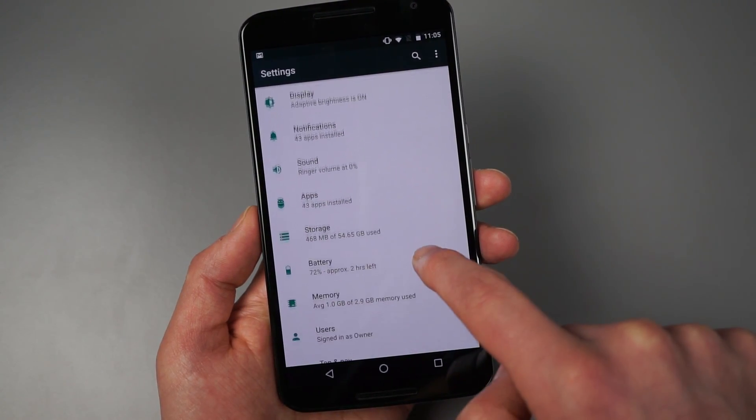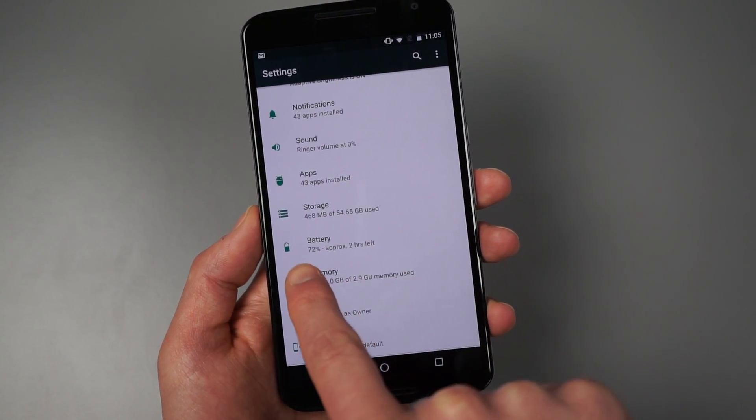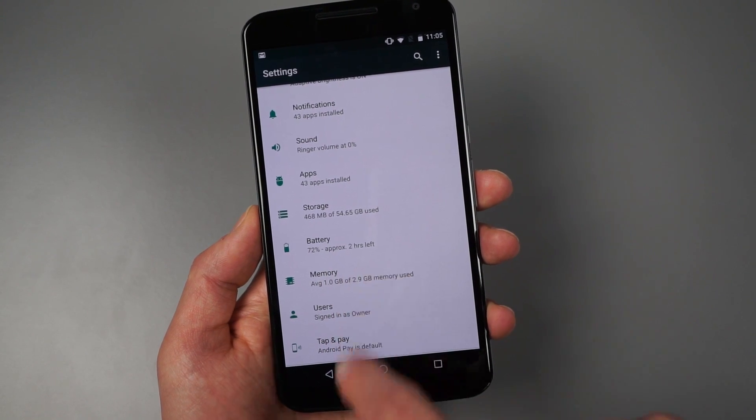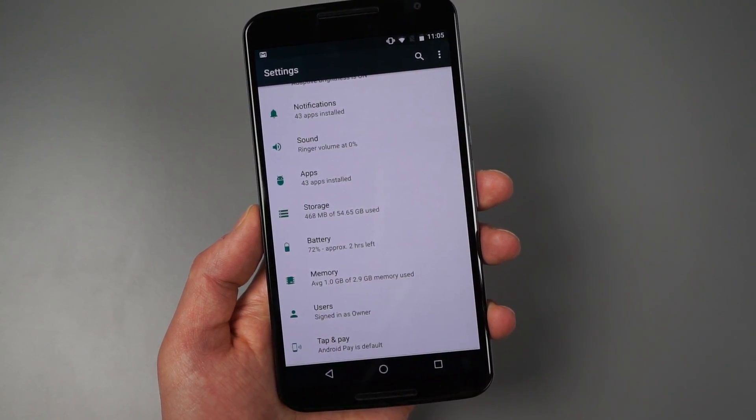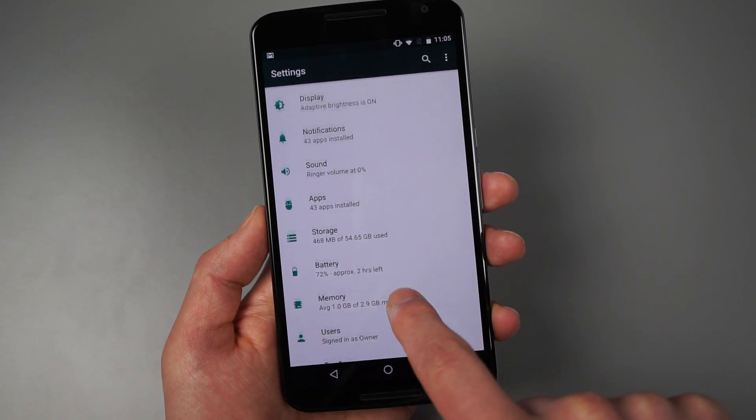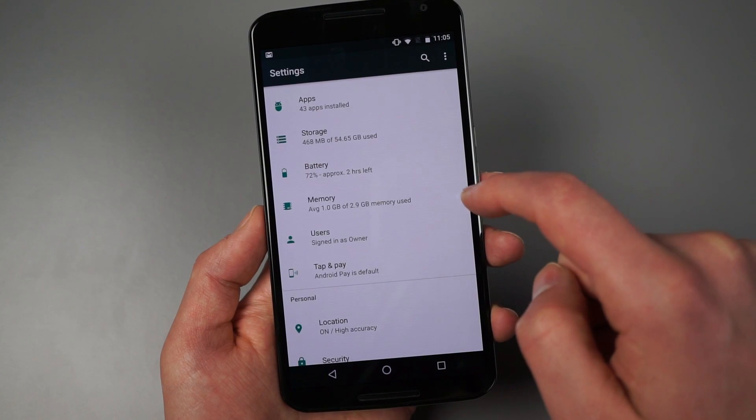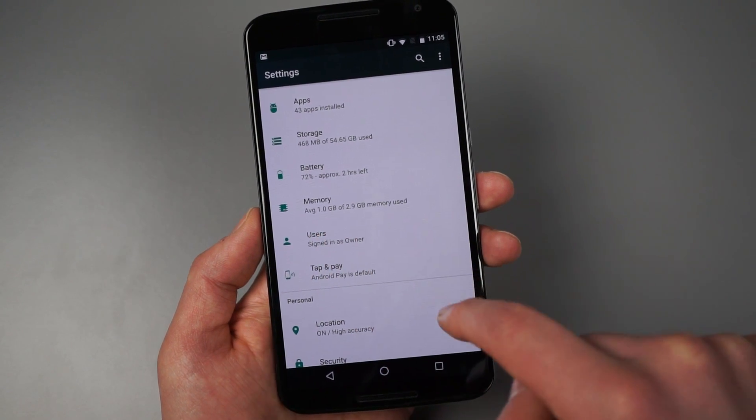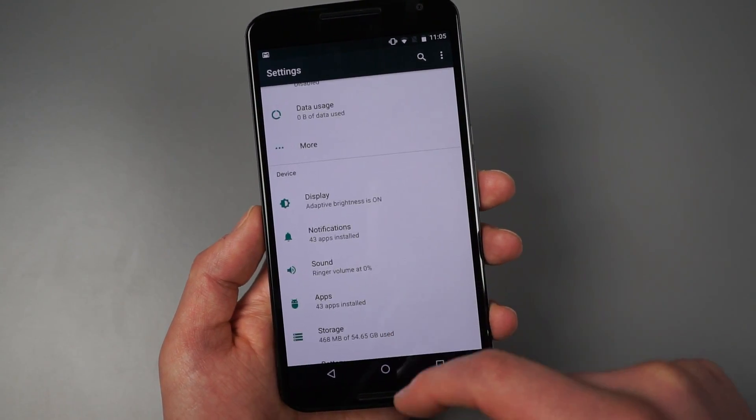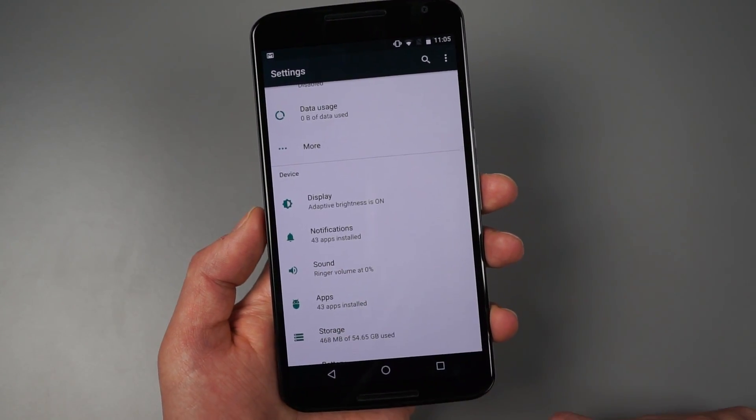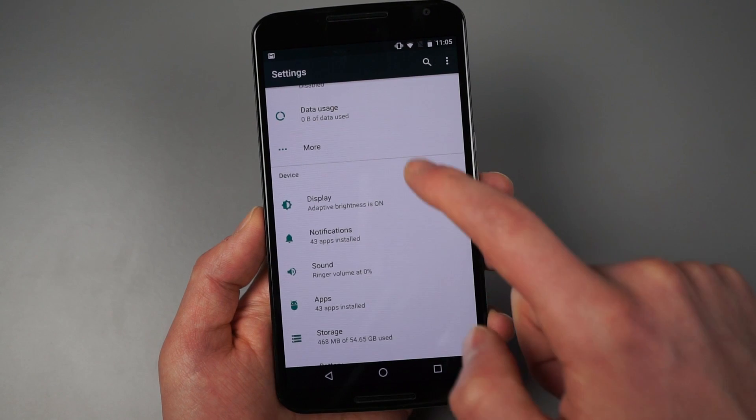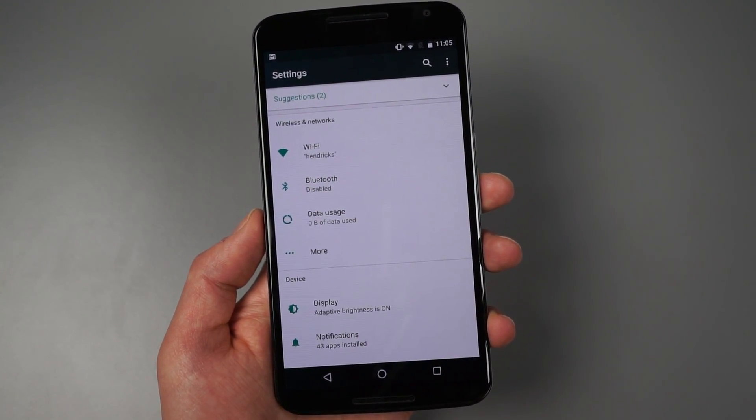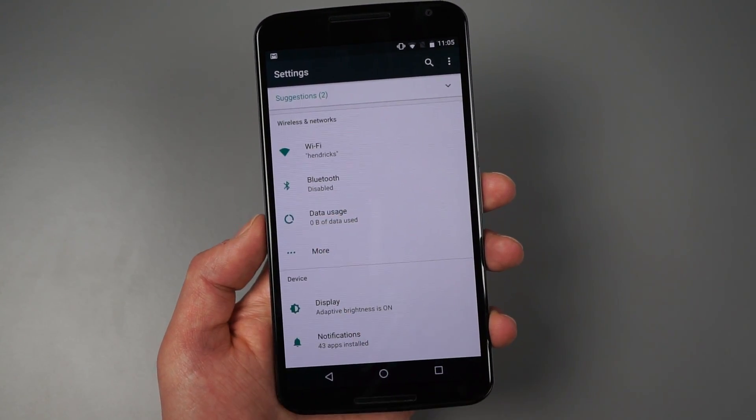my battery percentage, and also how much is left, your storage and how much you're using your memory usage. And so it's starting to give you all this information without actually having to dive into your settings. So it tells you, you know, like what wifi network you're on,